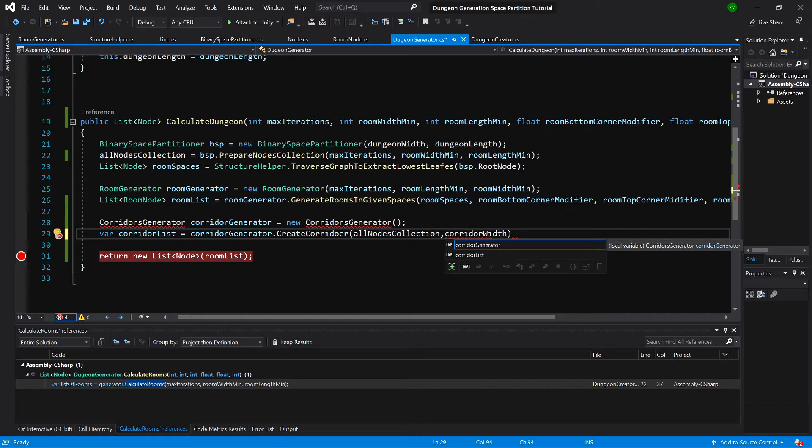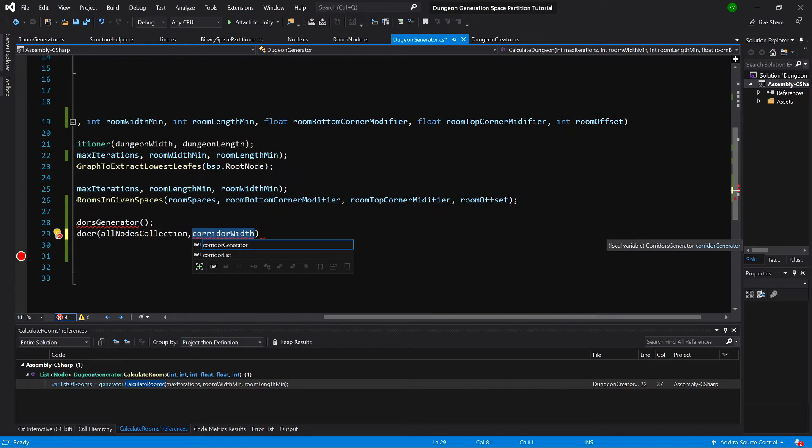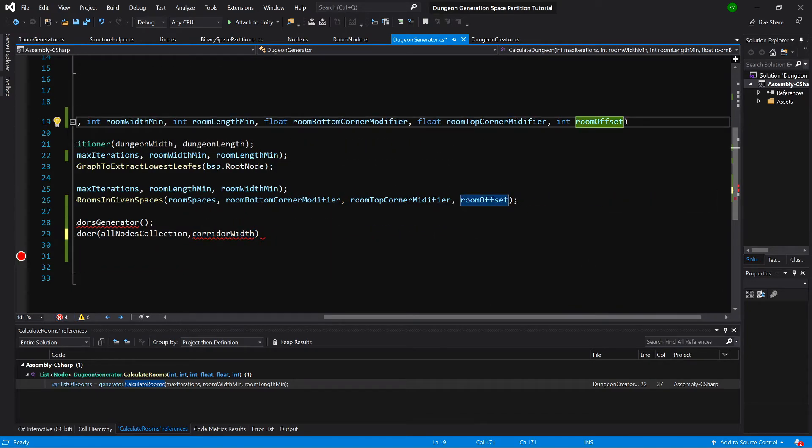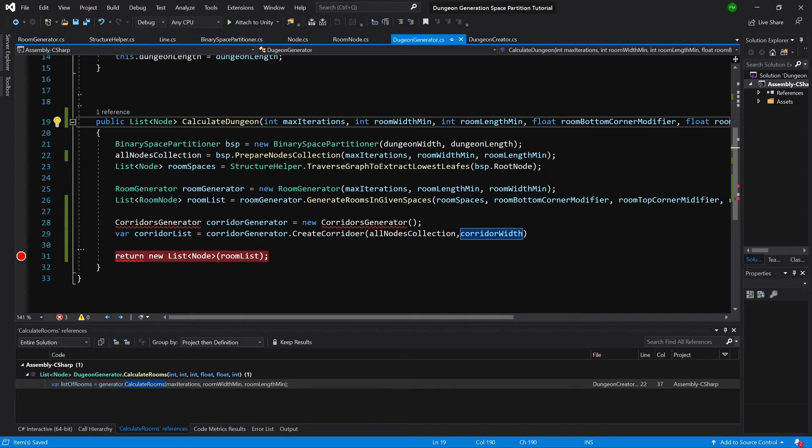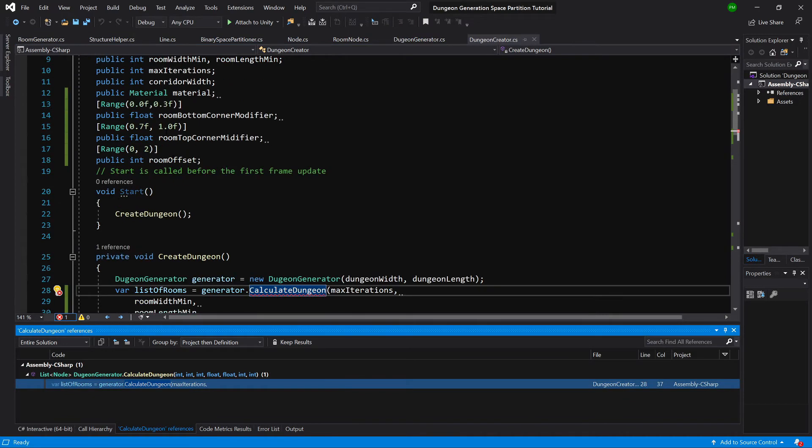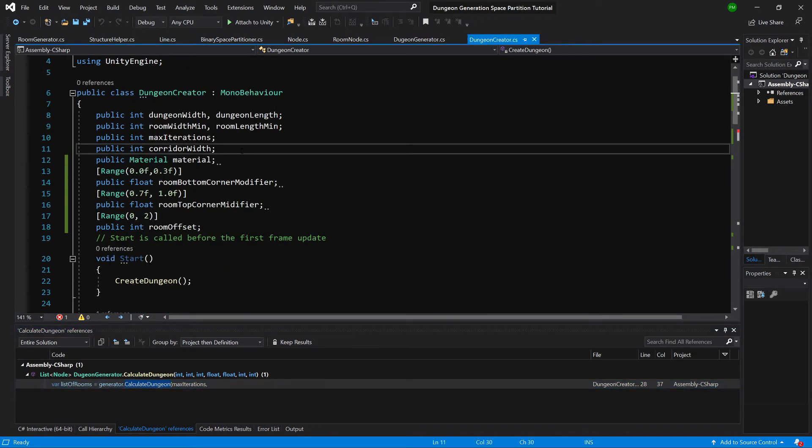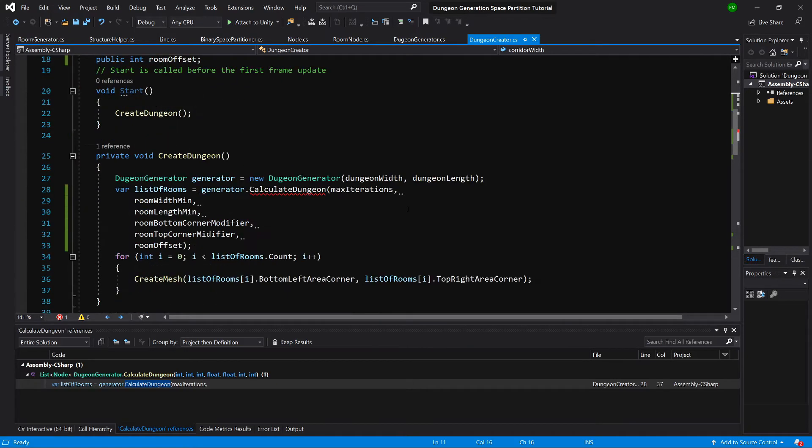Okay, so we need to pass this corridor width in the constructor, in the definition of this method, in the declaration. So let's call int corridor width. Where do we call this method? Dungeon creator. So let's create, yes we have this corridor width here exposed, good.